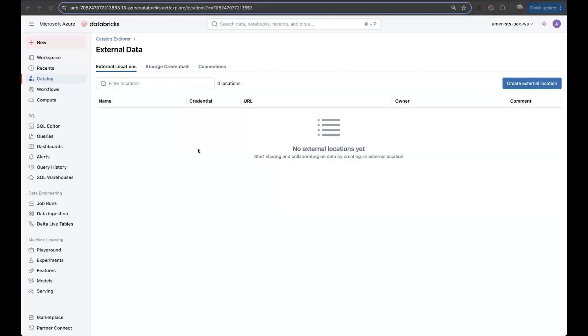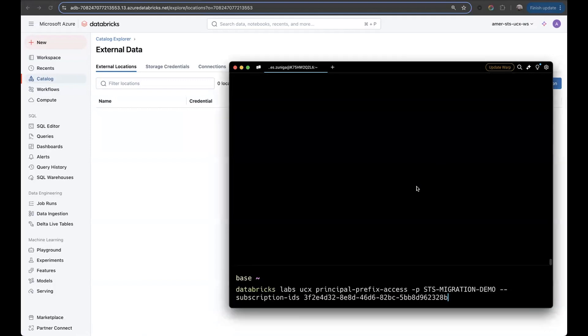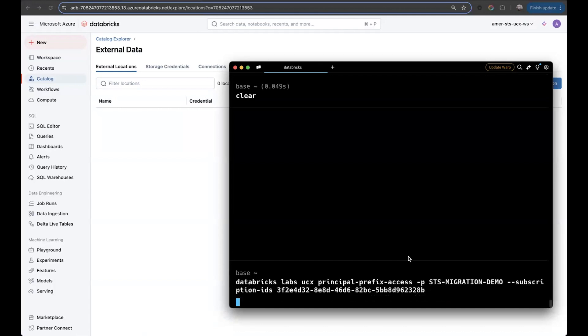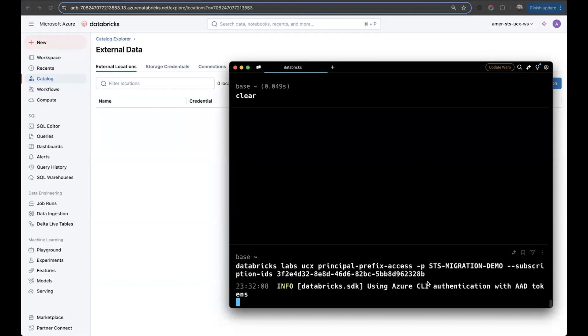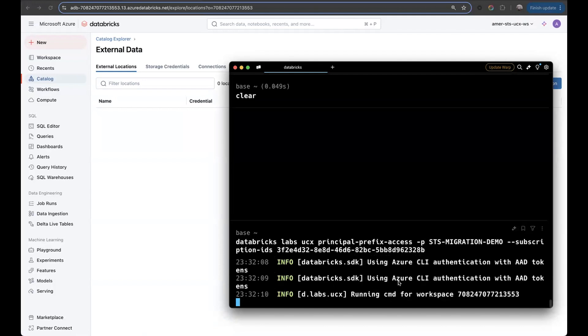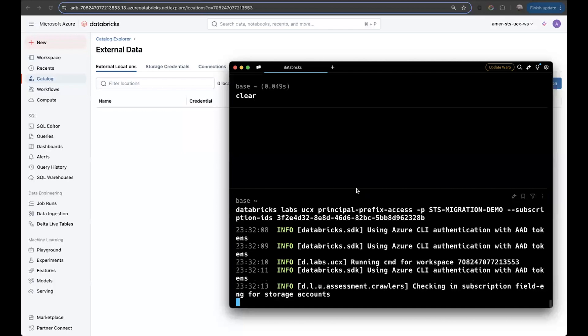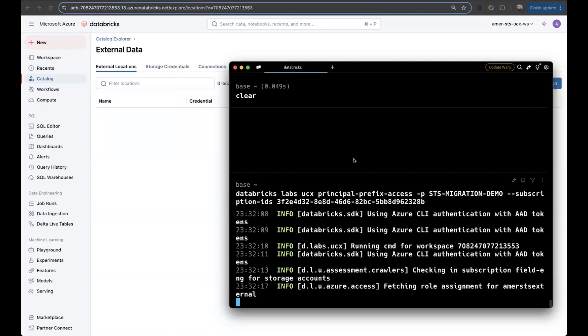First, let's run the principal prefix command. Again, I'm using custom authentication profile that has access to my workspace. For this set of commands, we also have to specify the subscription ID or IDs where our storage accounts are located. I executed the command, so now it's using my Azure CLI authentication, making sure that I have access, and then executing the commands.